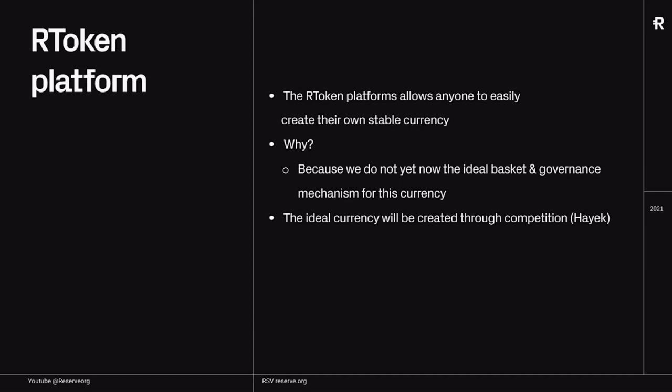So basically, we're going to start creating some currencies. But if at one point an individual or a company doesn't agree with our ideas and thinks they can create a better currency, they can do that on the platform. And then when their currency has more adoption or people like it more, that might become the dominant stable currency.